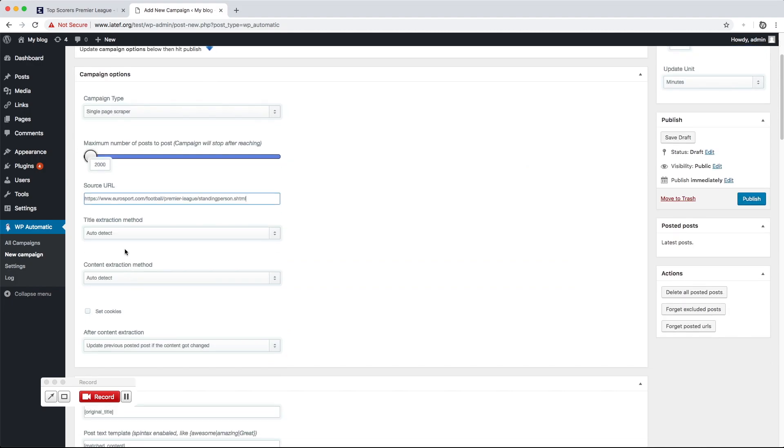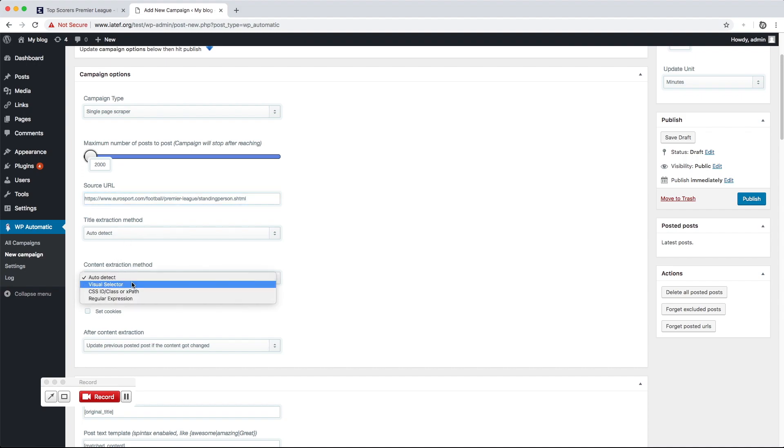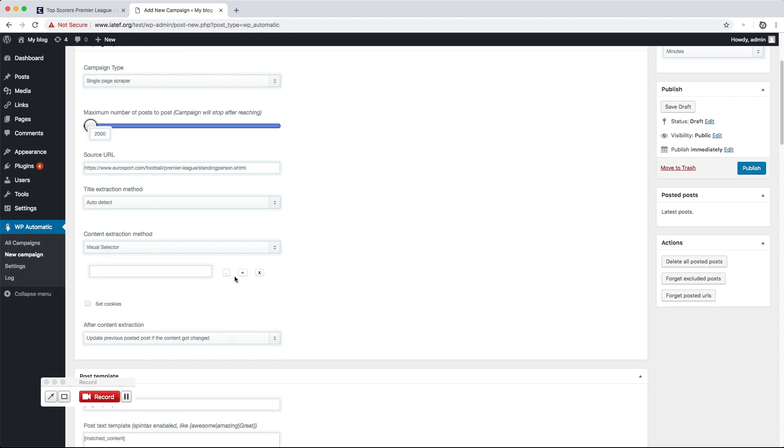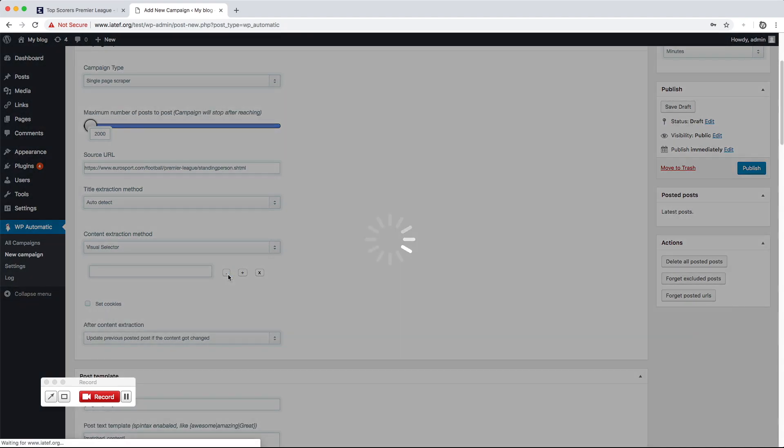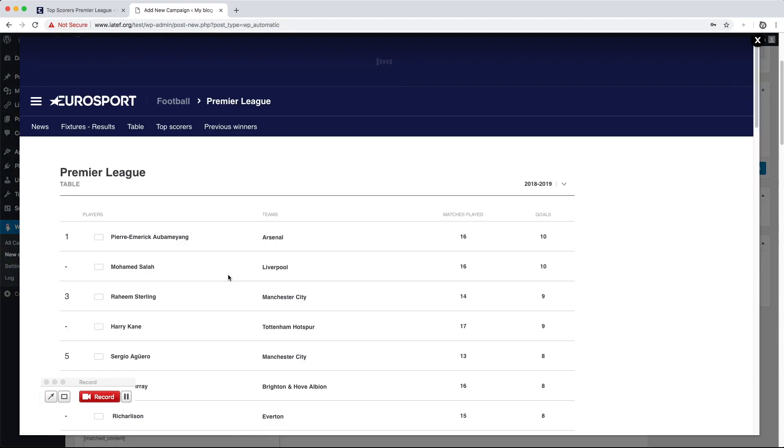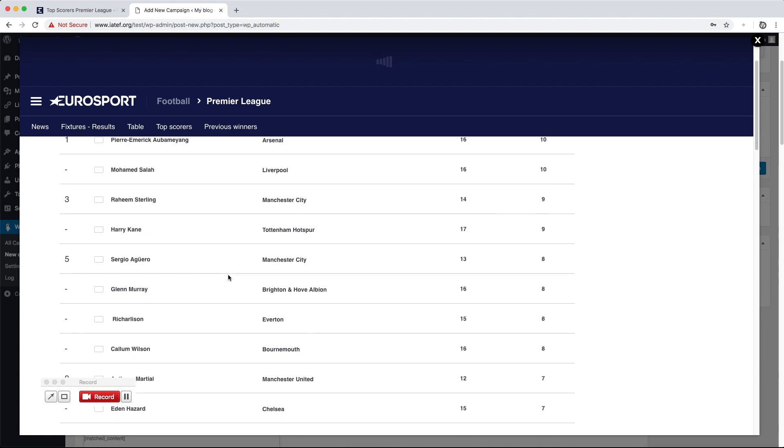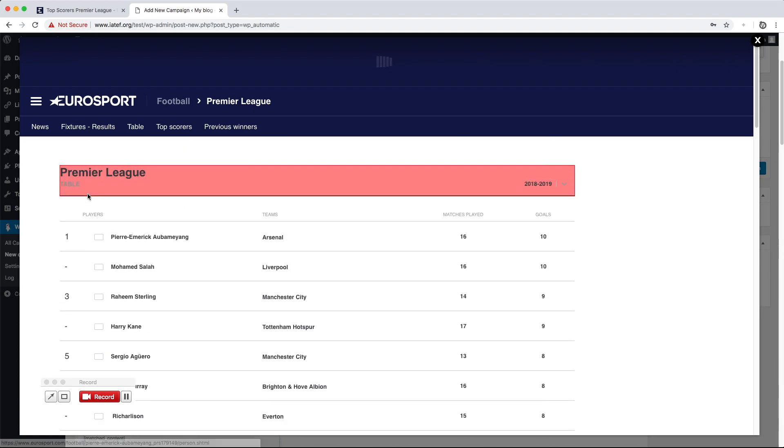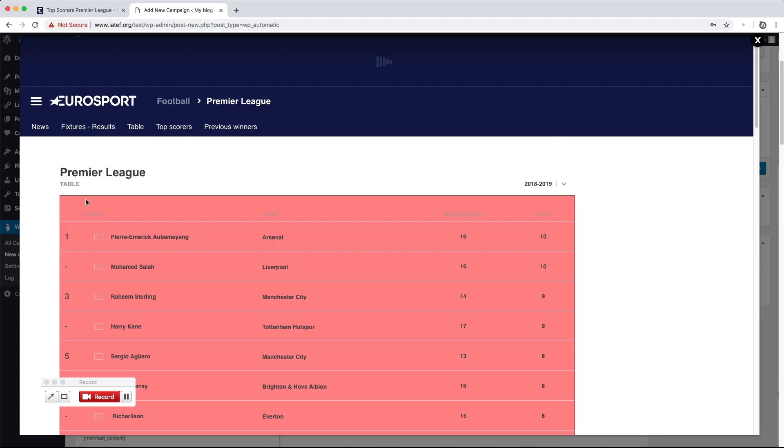The plugin can auto-detect the title, it can auto-detect the content, and we can locate specific parts if needed. Click the Locate button to load the visual selector and locate the wanted part.